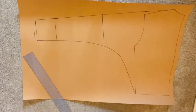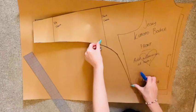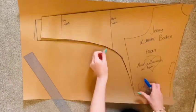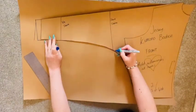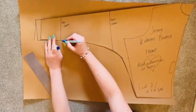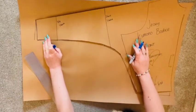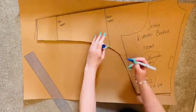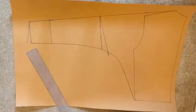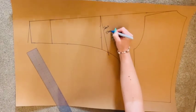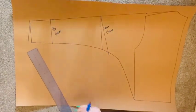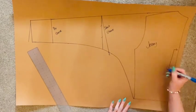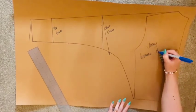Grabbing my front bodice block, I once again place it over my back bodice to ensure that my sleeve lines match up, making any alterations needed to ensure that my pattern is going to be as accurate as possible. Label your block before cutting it out, remembering to remind yourself to add those hem allowances, and your block is all finished.